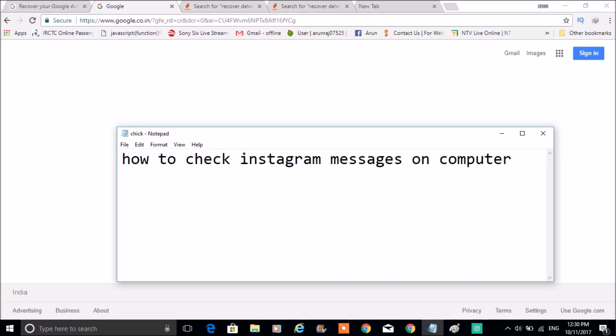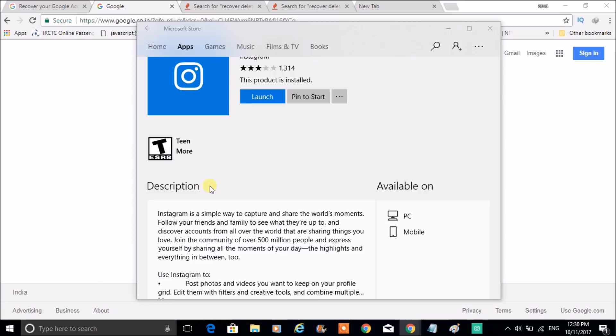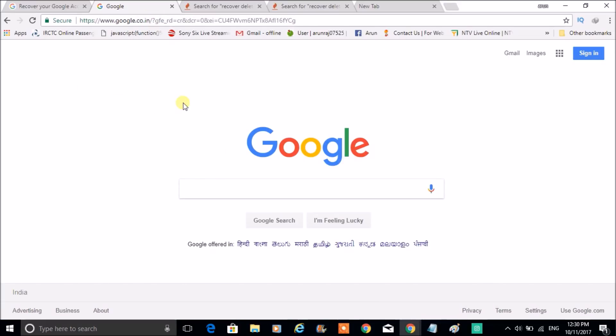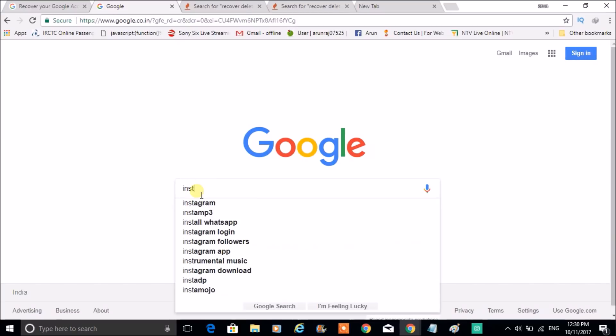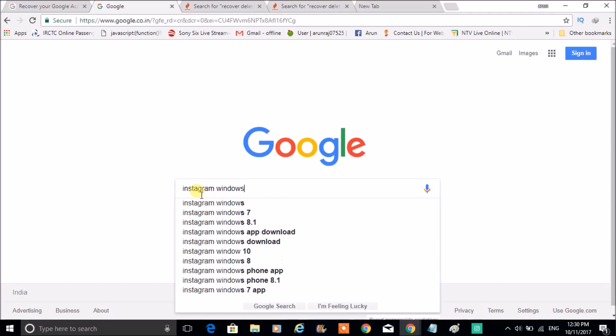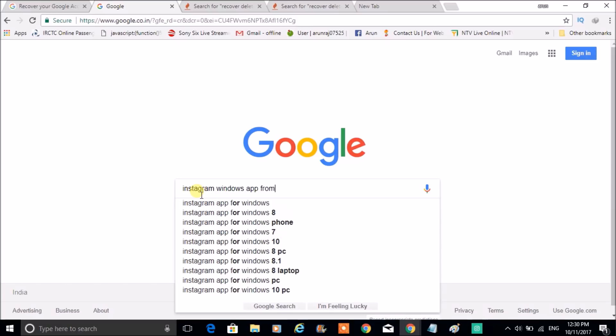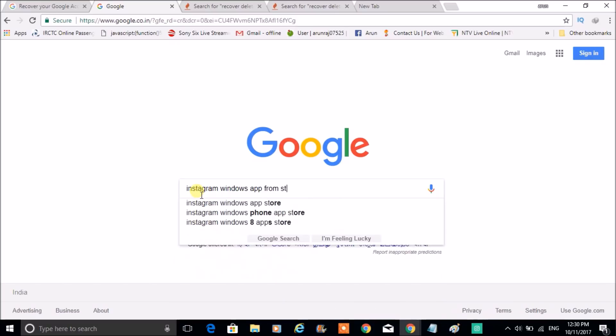But in this tutorial, I want to show you a perfect solution where it works. So this is my Windows laptop. Just open your Windows Store, or just search here, or just search in Google something like Instagram Windows application, Windows app from Store.